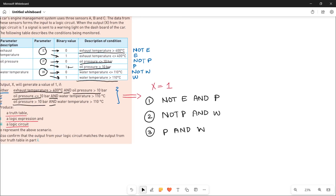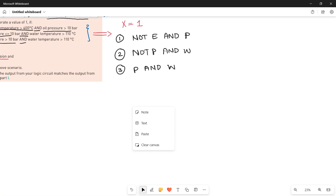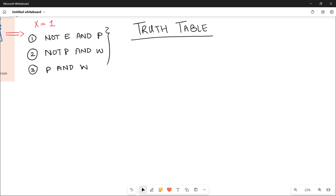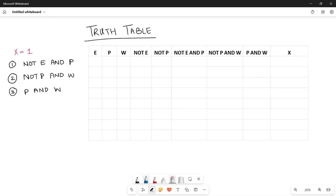Now you have to produce a truth table. The truth table will be formed keeping in mind all three conditions. The first three columns are your input parameters: E (exhaust temperature), P (oil pressure), W (water temperature). Then I have written NOT E and NOT P as two additional columns, because two of these conditions involve inversions. I have also made columns for the three conditions to monitor: NOT E AND P, NOT P AND W, and P AND W. The final result will be one if any one of these conditions is one.